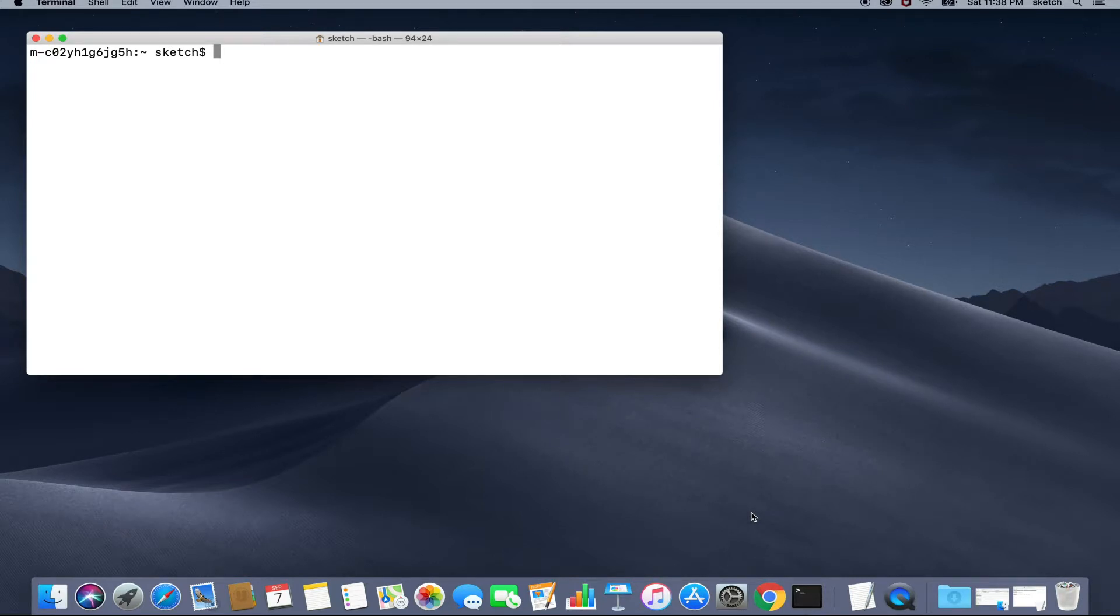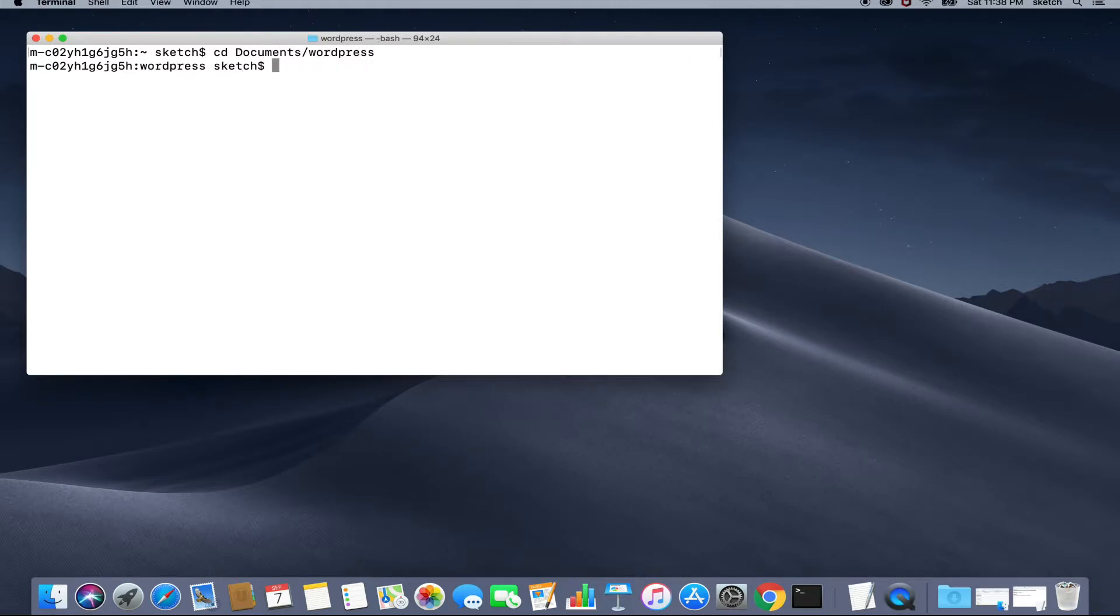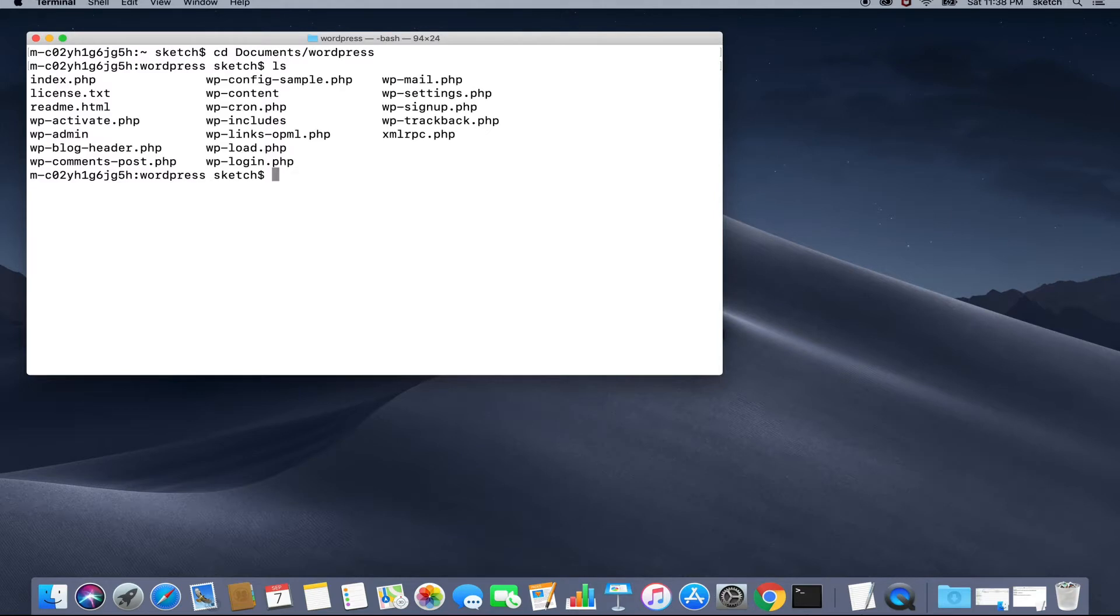In my case, I will perform a cd to documents slash wordpress folder. We will quickly hit ls command to list the directory contents and we can see that all these WordPress files that need to be committed. We will clear the screen now.